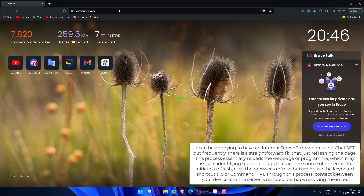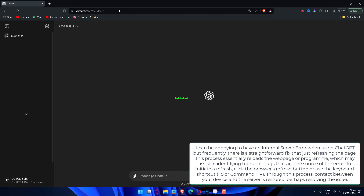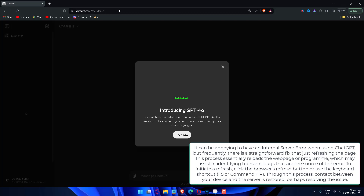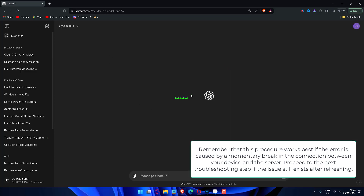To initiate a refresh, click the browser's refresh button or use the keyboard shortcut F5 or Command plus R. Through this process, contact between your device and the server is restored, perhaps resolving the issue. Remember that this procedure works best if the error is caused by a momentary break in the connection between your device and the server. Proceed to the next troubleshooting step if the issue still exists after refreshing.